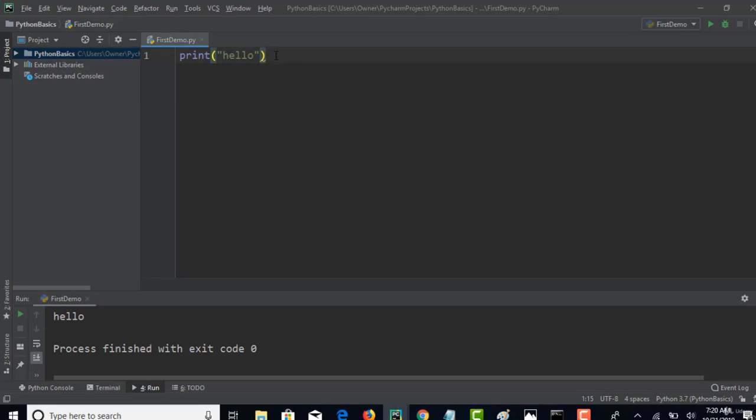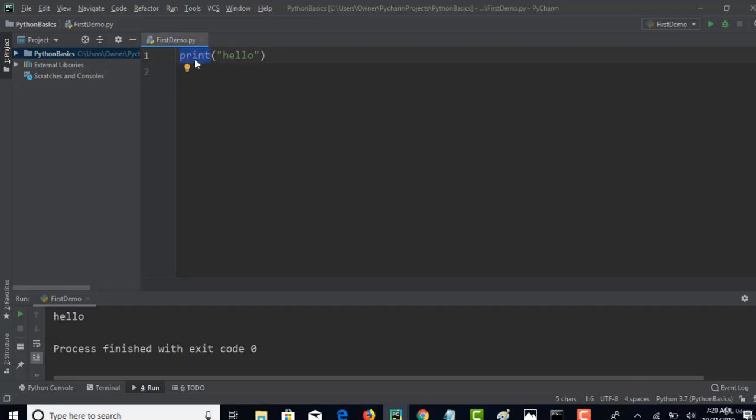Now we know how to print anything in the output. If you are familiar with Java, this is like system.out.println. Instead, in Python we just have print.